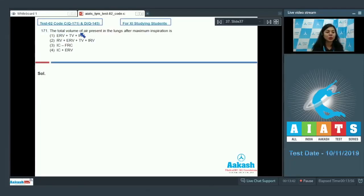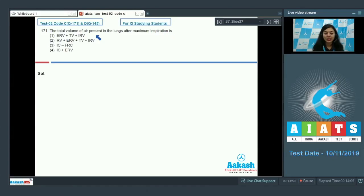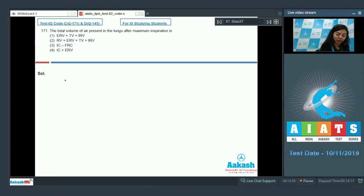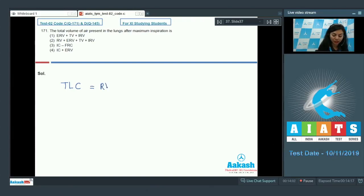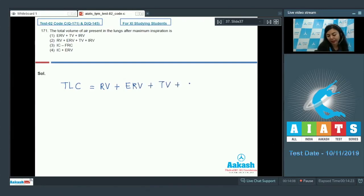Question number 171: The total volume of air present in the lungs after maximum inspiration is called Total Lung Capacity, also known as TLC. The total lung capacity comprises residual volume, expiratory reserve volume, tidal volume, and inspiratory reserve volume.